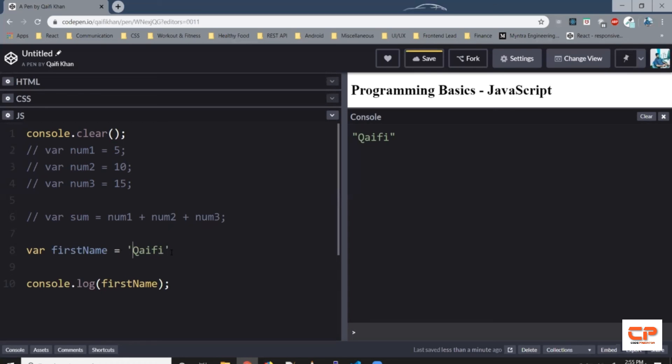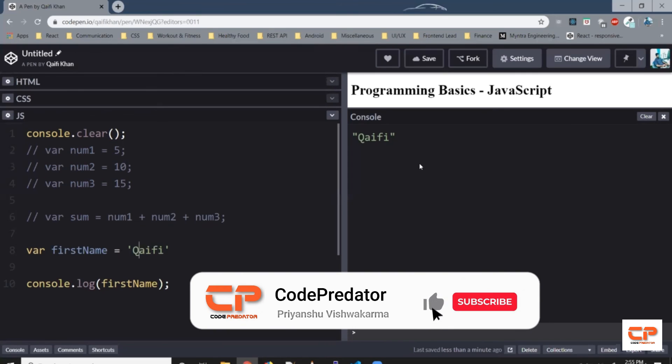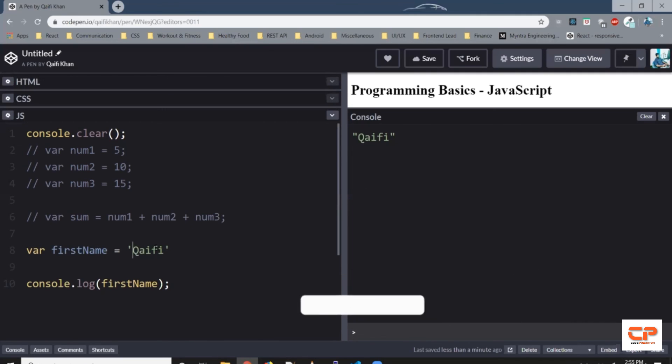We can also wrap it in single quotes. So instead of double quotes, you can wrap it in single quotes. Even then we get the same value in the console, but you cannot mix and match. You cannot have a double quote and single quote or opening single quote and closing double quote. So anything that comes in between these quotes is treated as a string.